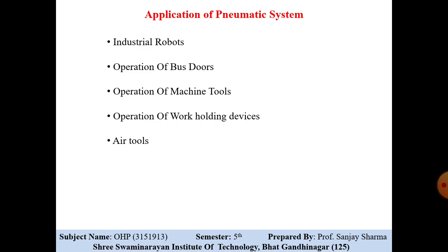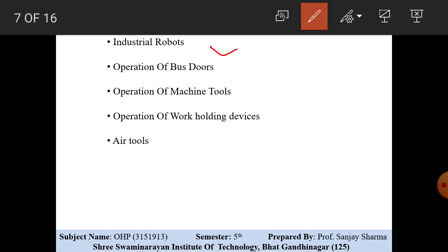What do you mean by industrial robots? You are familiar with industrial robots. Machine tools means, for example, pneumatic hammer or pneumatic press — many other devices are operated using pneumatic air. A pneumatic hammer is a kind of machine tool or hand tool. You may also see a pneumatic gun. All such equipment — pneumatic tools — comes under pneumatic hand tools or machine tools.